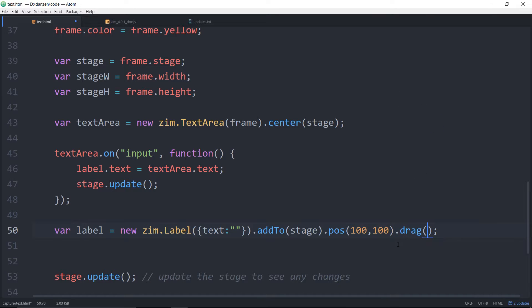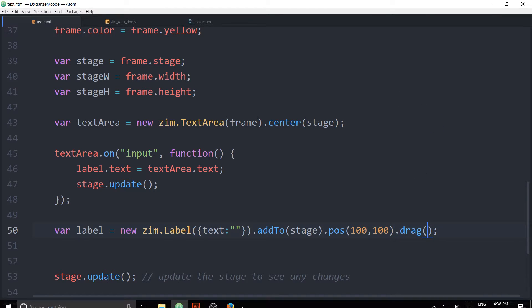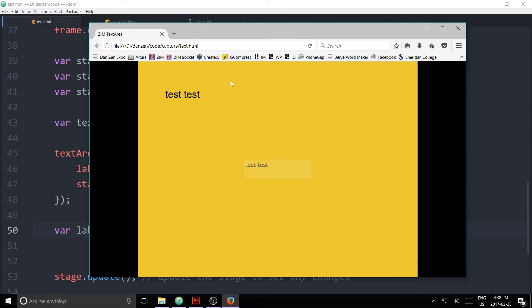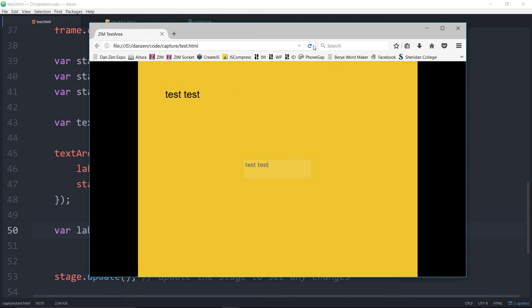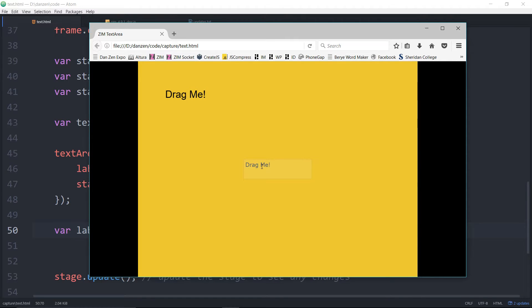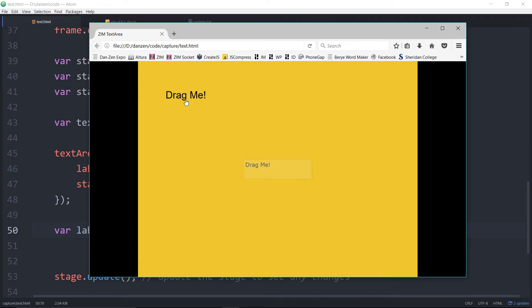And we can make that drag by going dot drag like so. Save that up and refresh here and say drag me. And now we can pick up the label and drag the label. You know that kind of thing. All right and once you've submitted you can close this or this might be on a little panel or something like that.